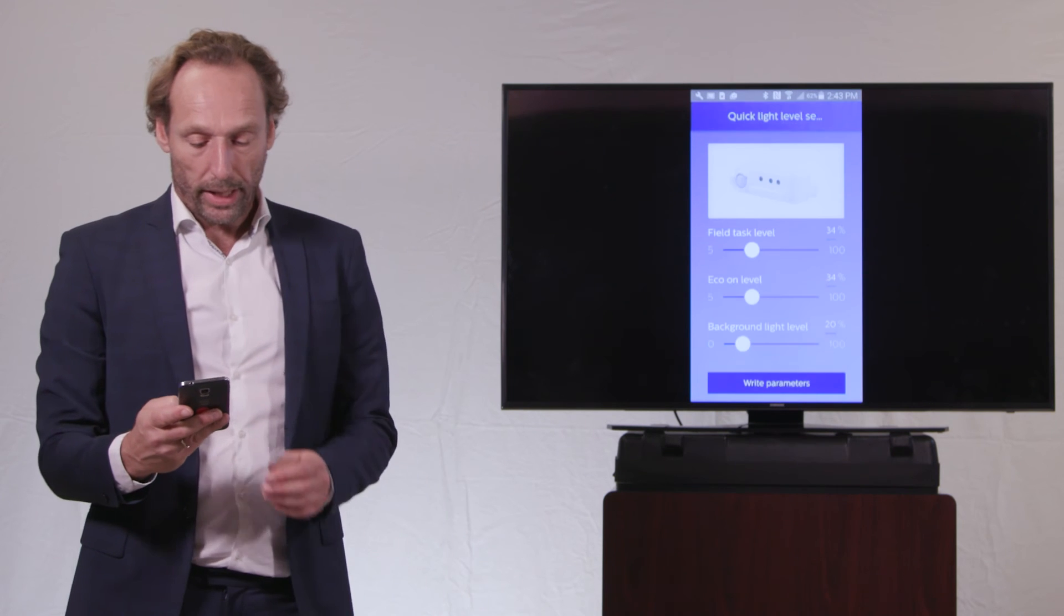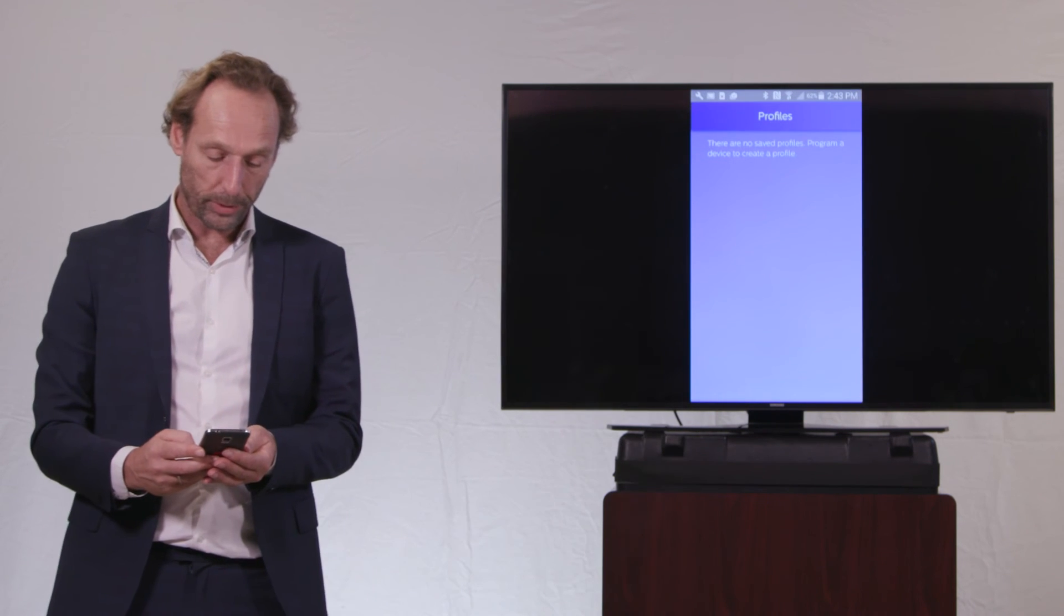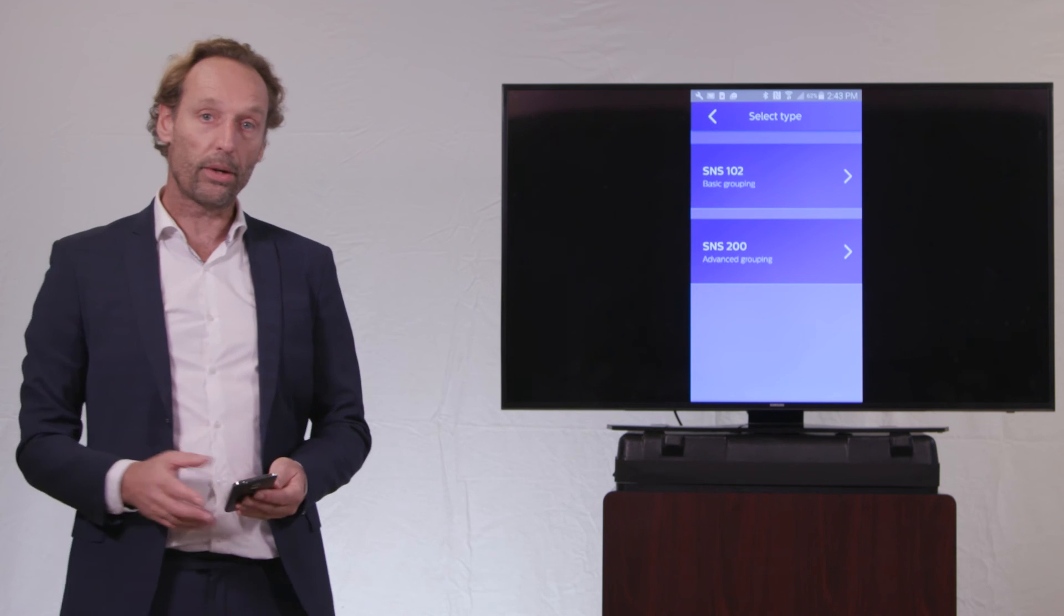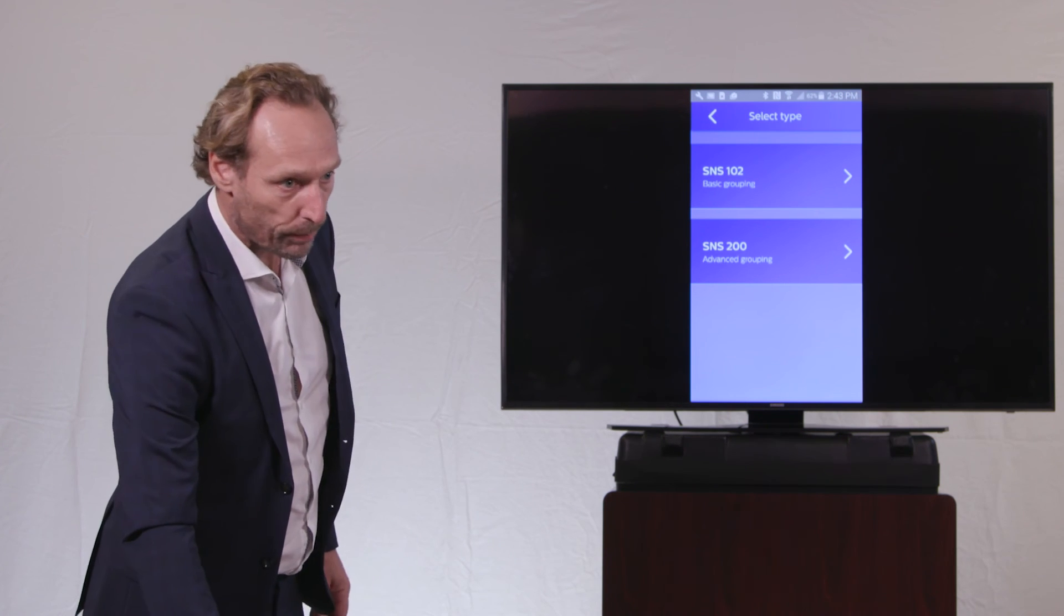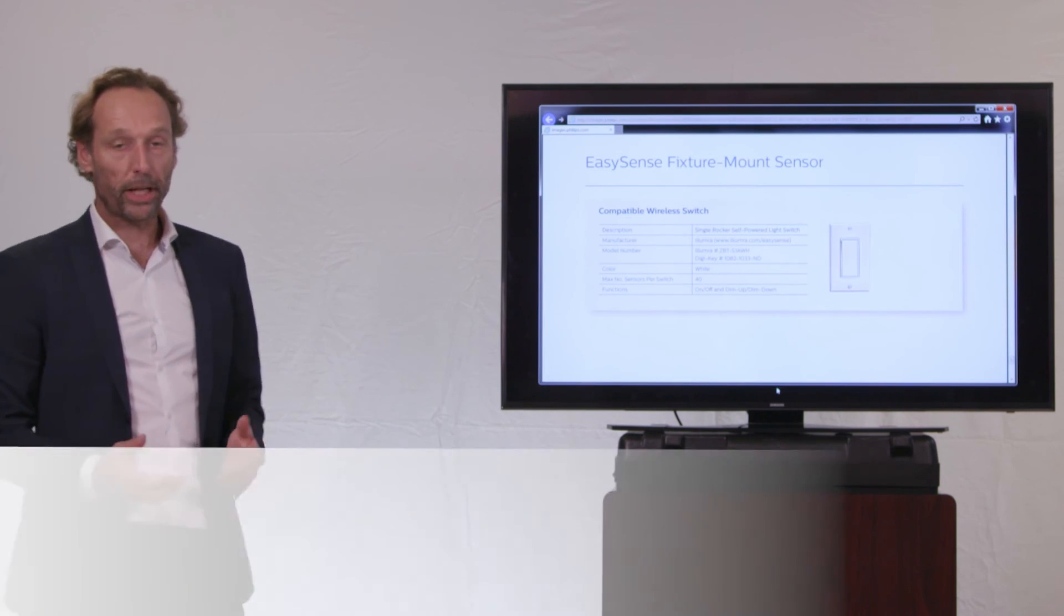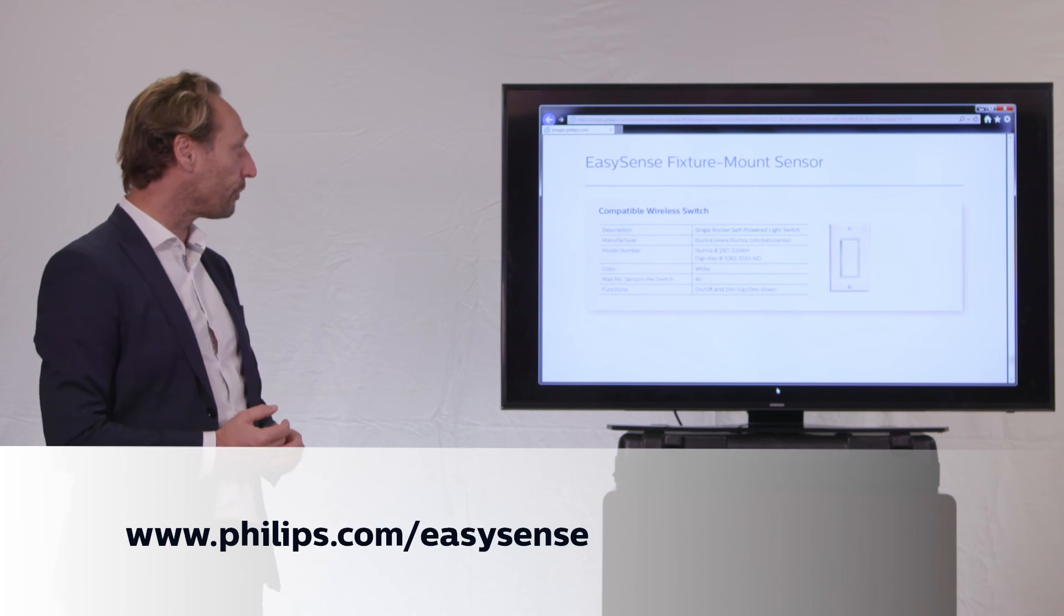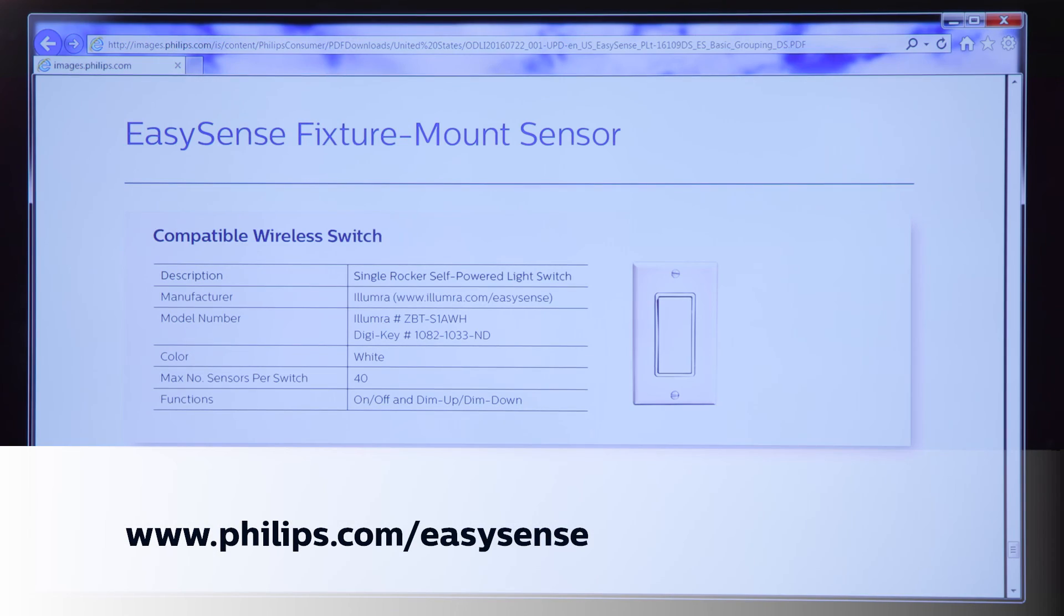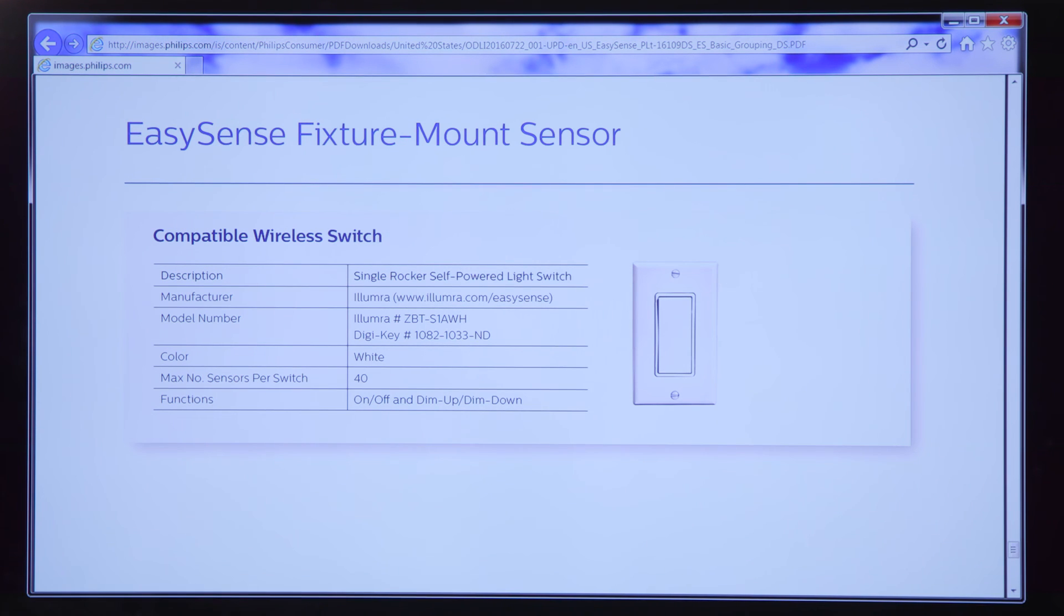So that's about how to create a group and how to add switches to the group. And we will now go to the spec sheet of the EasySense product. And on the spec sheet of the EasySense product, you will find information about which switches will work with the Philips EasySense.